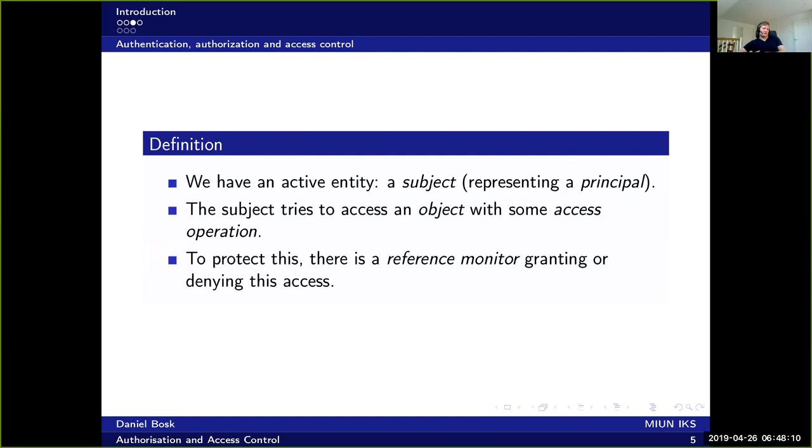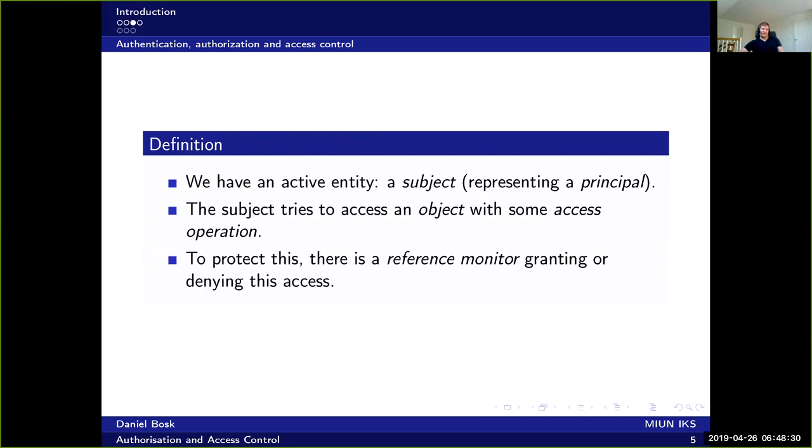And the subject and object they are the same as in normal linguistic grammar. So the subject is the one doing something. The object is the thing that the subject is doing something with. And the access operation in this case would be the verb, so what the subject is doing or trying to do.